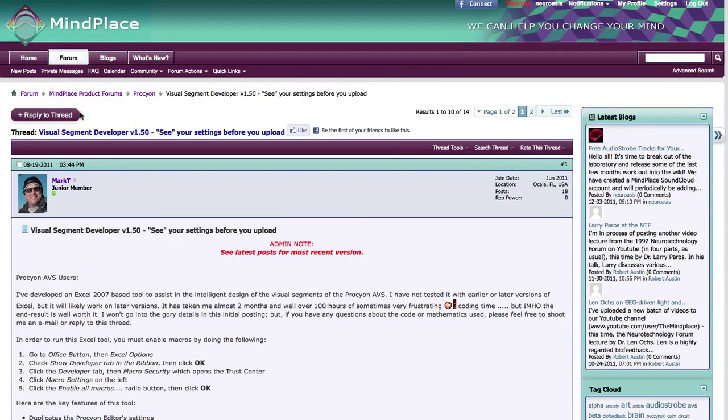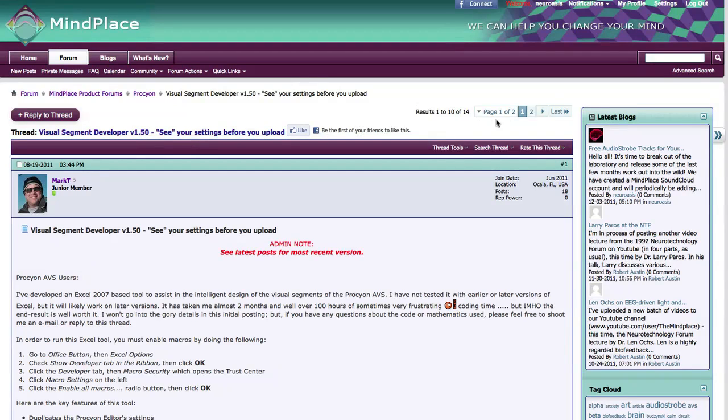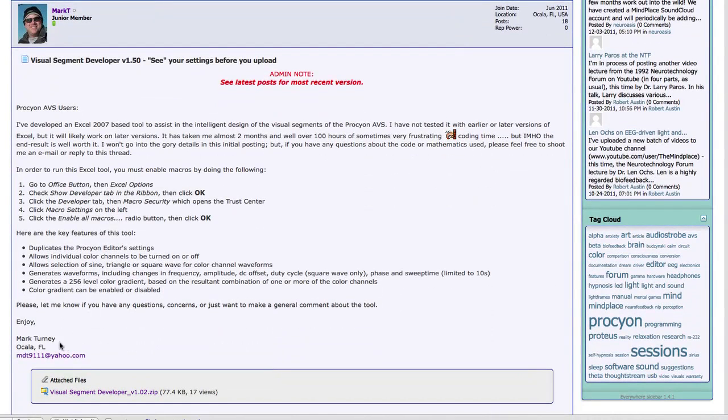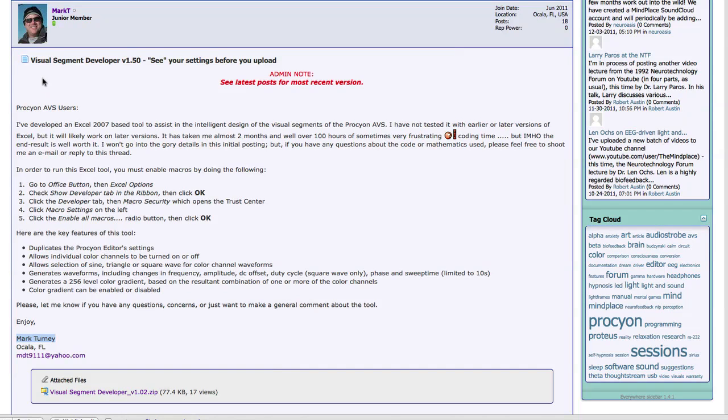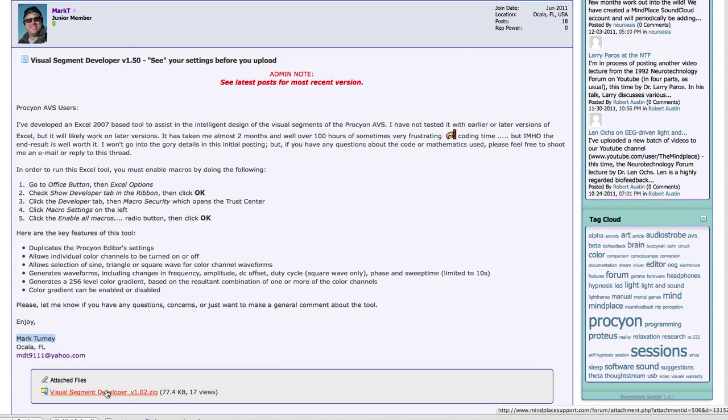I want to take a look at a great application that has been provided by one of our Procyon users. It is called the Visual Segment Developer. Here it's version 1.5, but it is now in version 1.5.2, which you can get to by going to the last post in this thread. Our Procyon user here, Mark Turney from Florida, has taken a lot of his time to develop what is an exceptional application for creating sessions on the MindPlace Procyon Mind Machine. It allows you to have a visual overview of all of your settings to get an idea of the complex interactions between the various settings available for the LEDs to create your sessions. I encourage you to come to the site here at MindPlaceSupport.com and download the version so you can follow along.